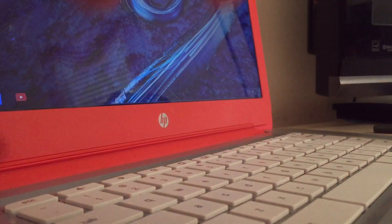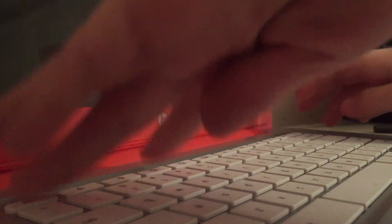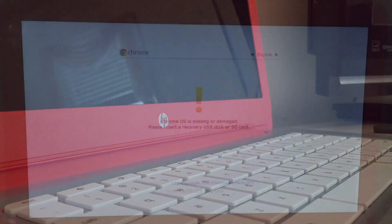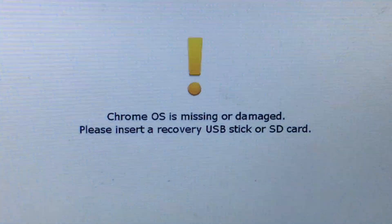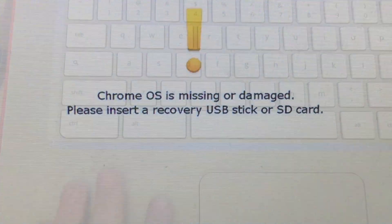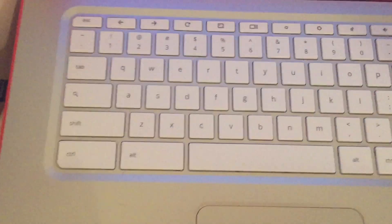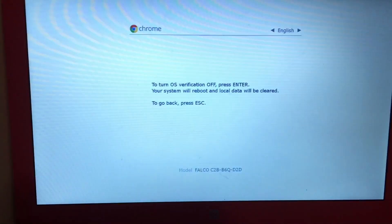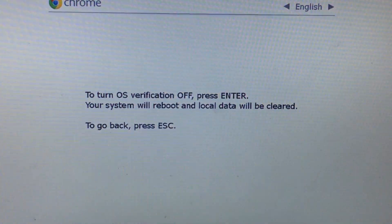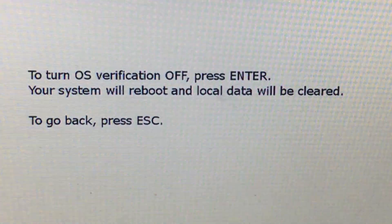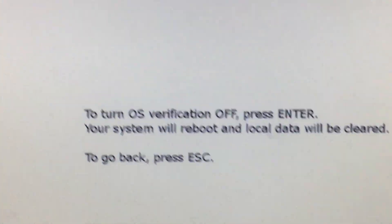The first thing you are going to want to do is hit the Escape, Refresh, and Power button to bring you to the Chrome OS is Missing or Damaged screen. After you get to the screen, you have to hit Control D at the same time to put your Chromebook into Developer Mode. Also hit Enter to confirm your choice.